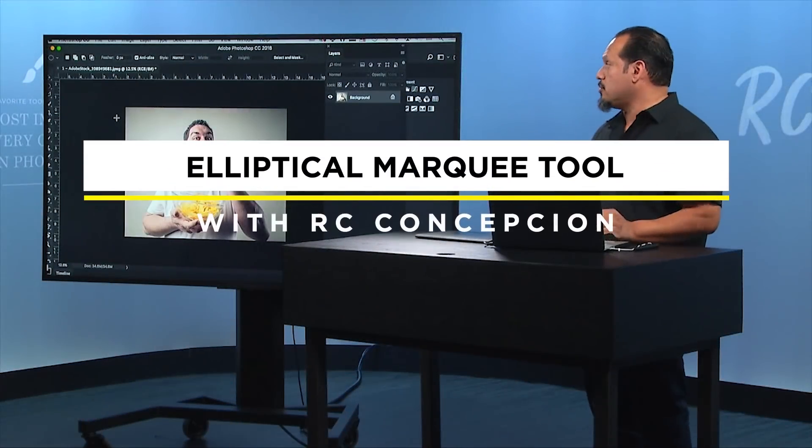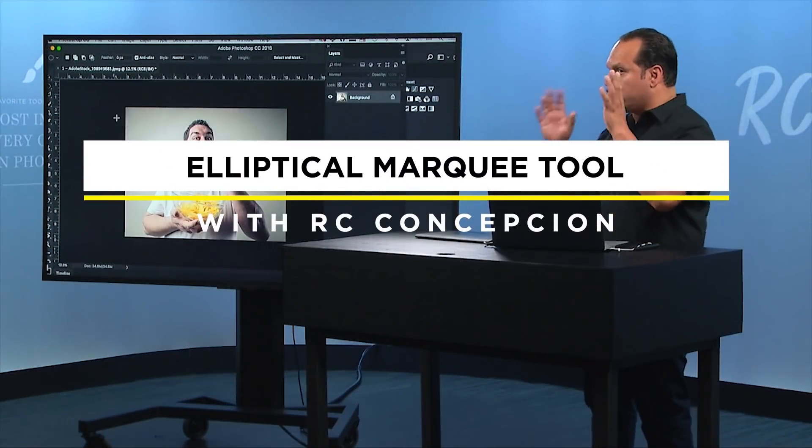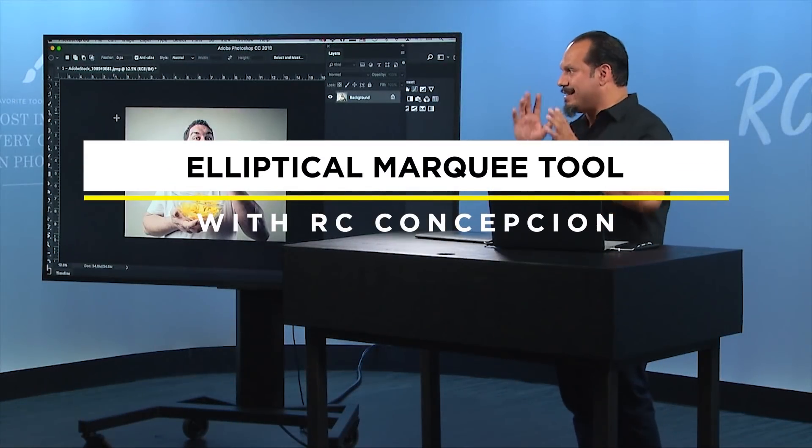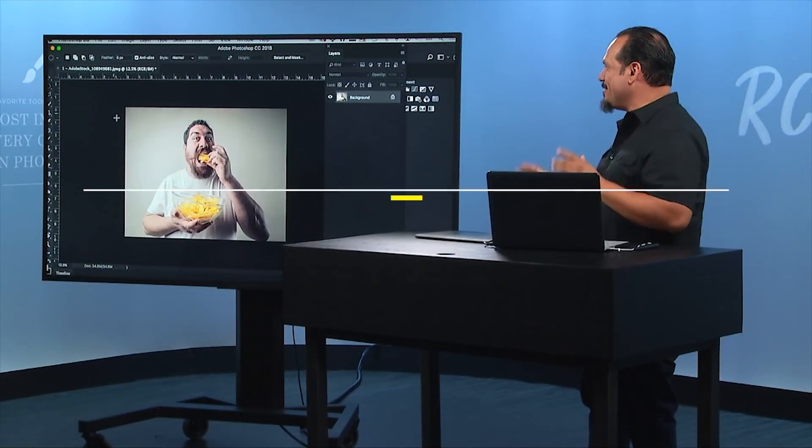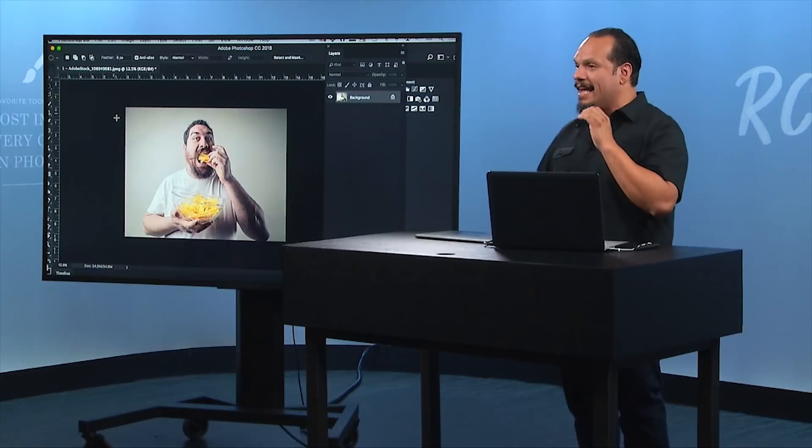Let's use an elliptical marquee tool. I'm always thinking about tips and ideas and things that you need to keep in mind.